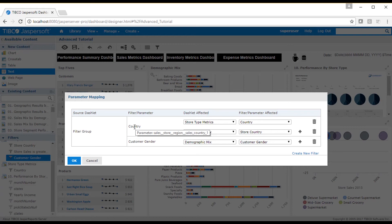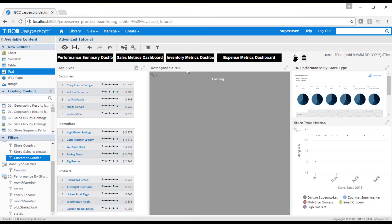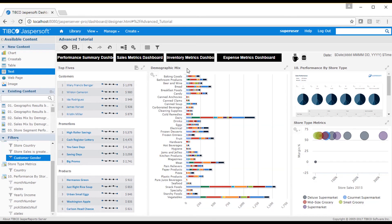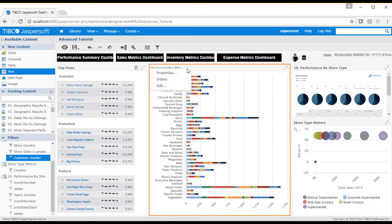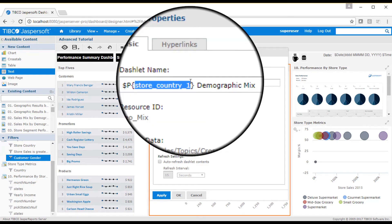Notice that when you mouse over the label names that you will also see its associated parameter name. This parameter name is available for use in text dashlets, dashlet title bar strings, and used in hyperlink actions. For example, I want to show the name of the selected country in the demographic mix dashlets title bar. I open the dashlets properties and enter $p and the store country's parameter name, which is store_country_one, in curly braces.